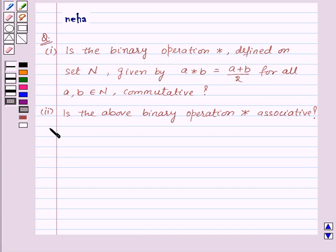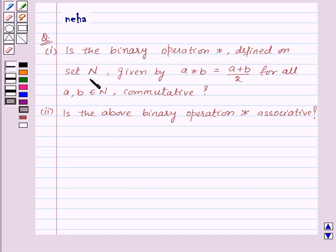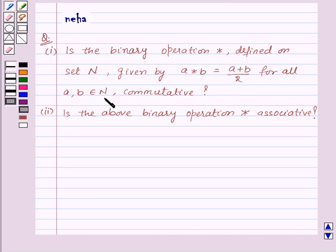Hi and welcome to the session. Today we will discuss the following question: First, is the binary operation star defined on set N, that is the set of natural numbers, given by A star B equals (A plus B) upon 2 for all A, B belonging to N, commutative? Second, is the above binary operation star associative?